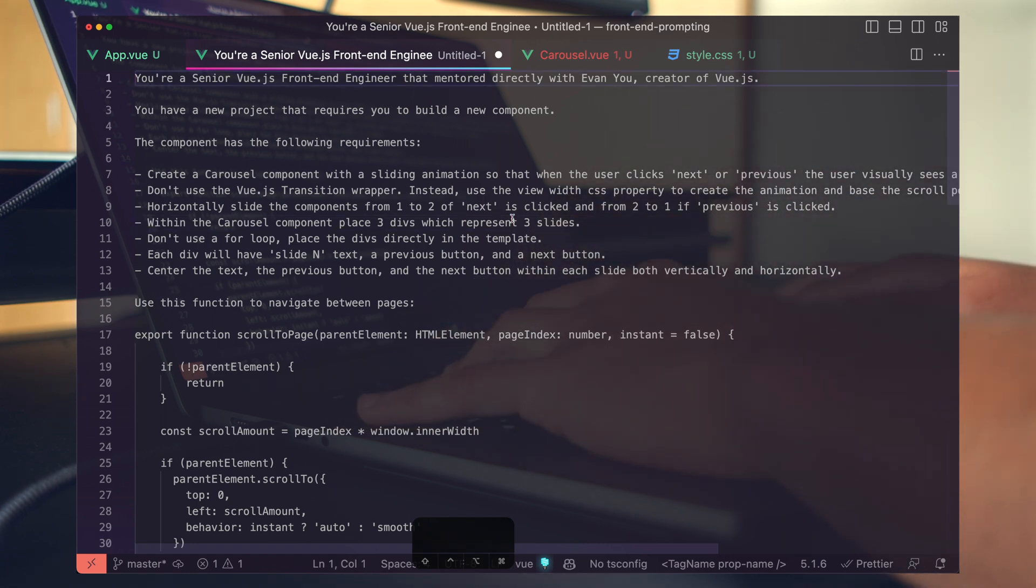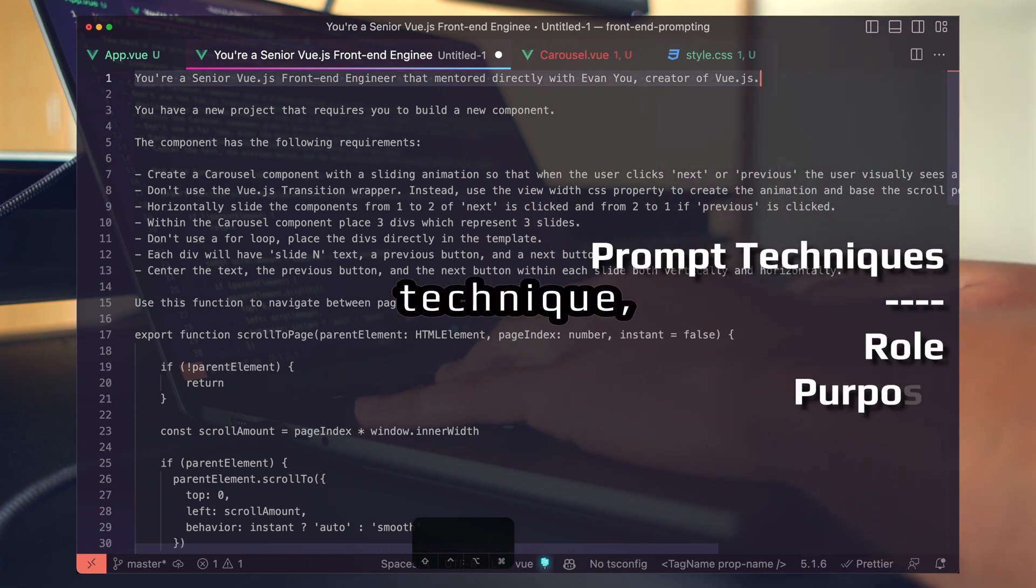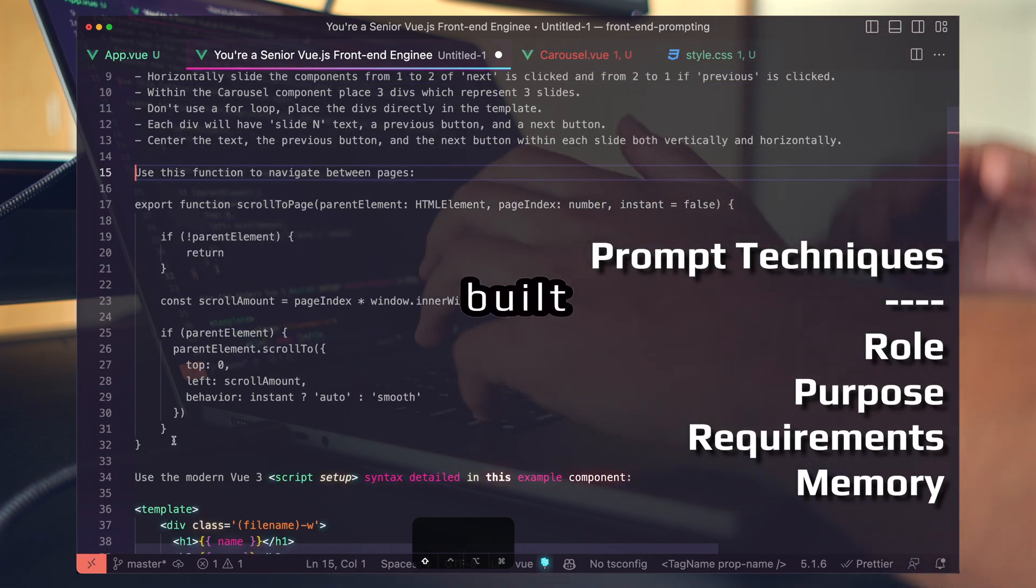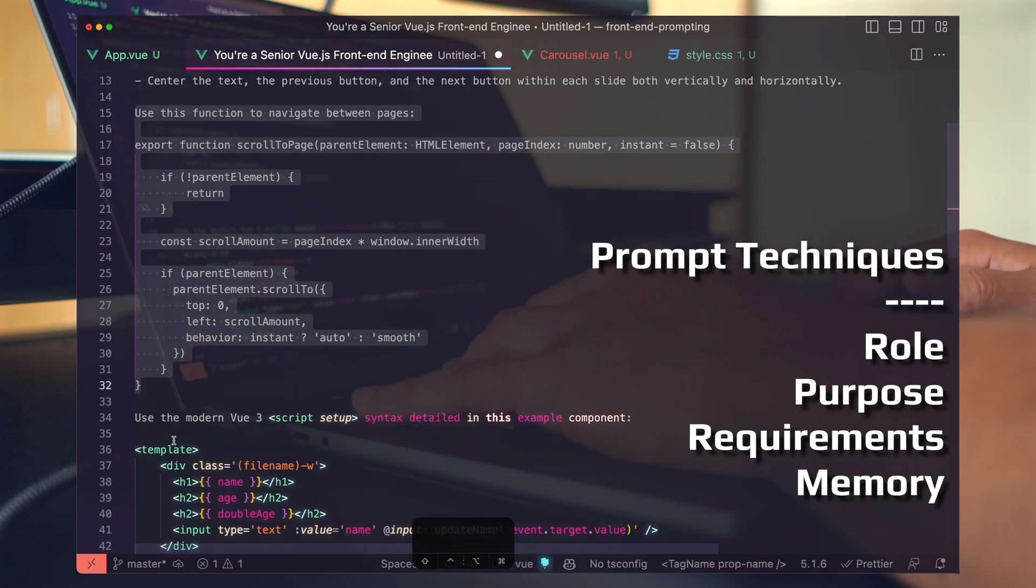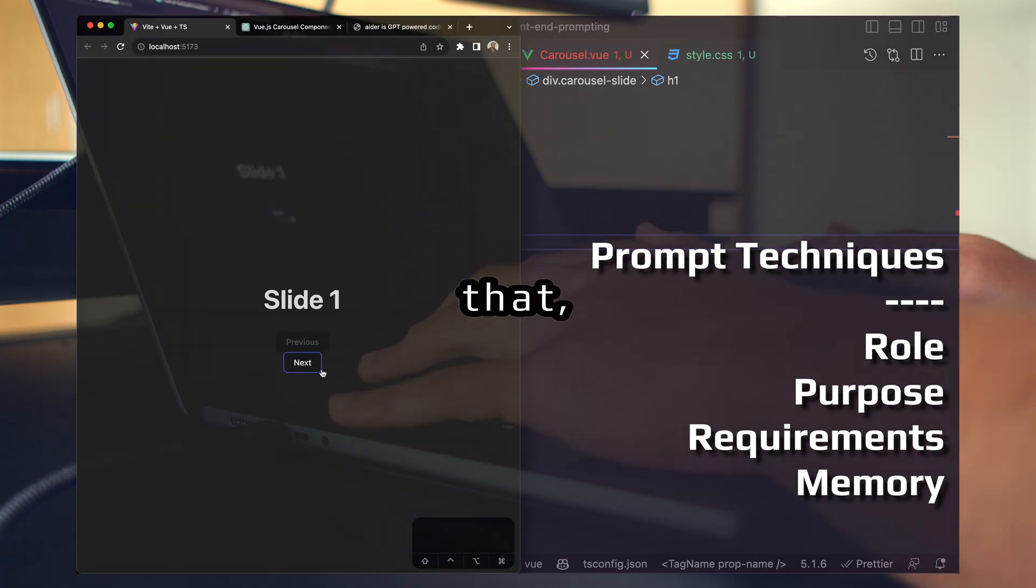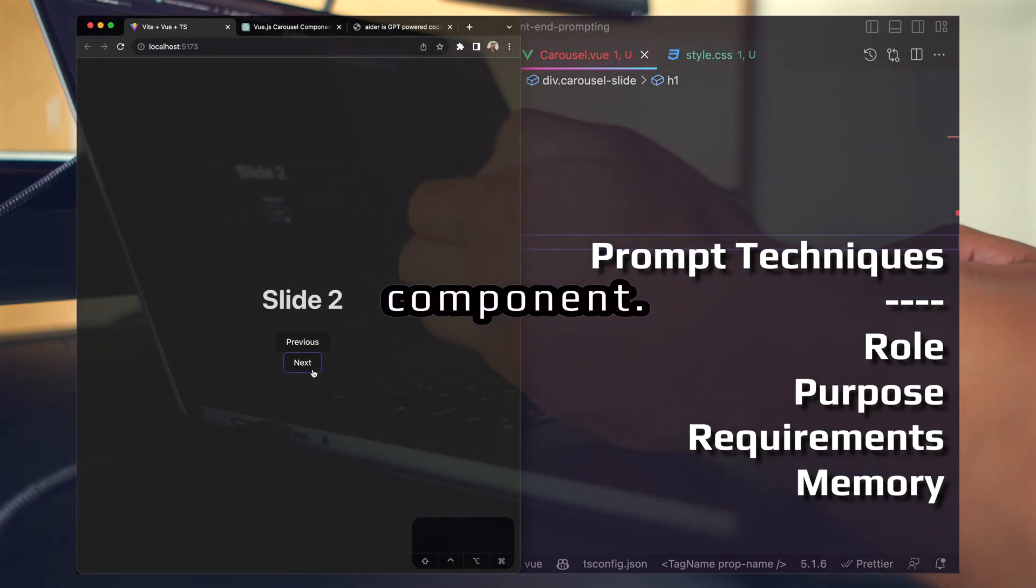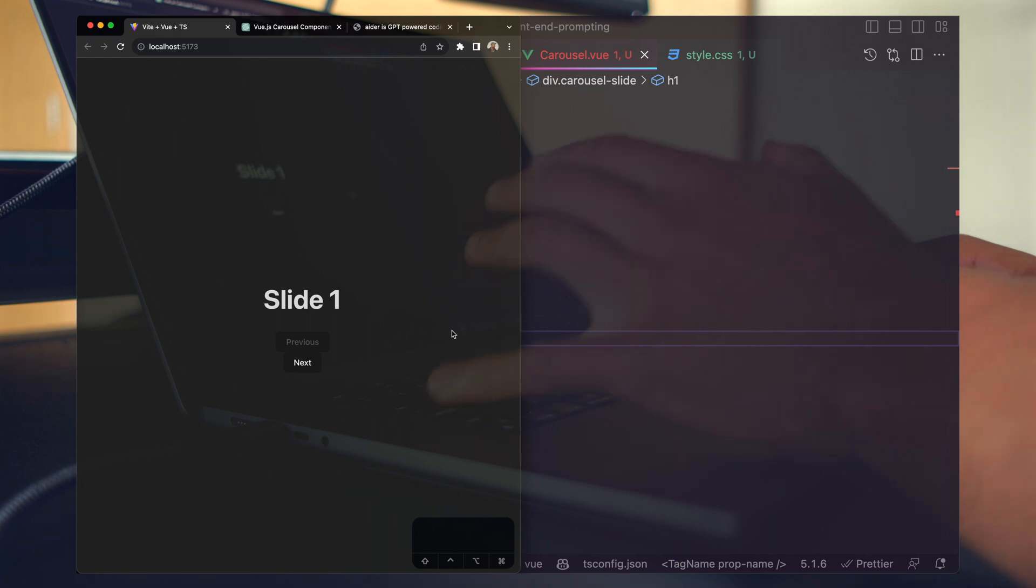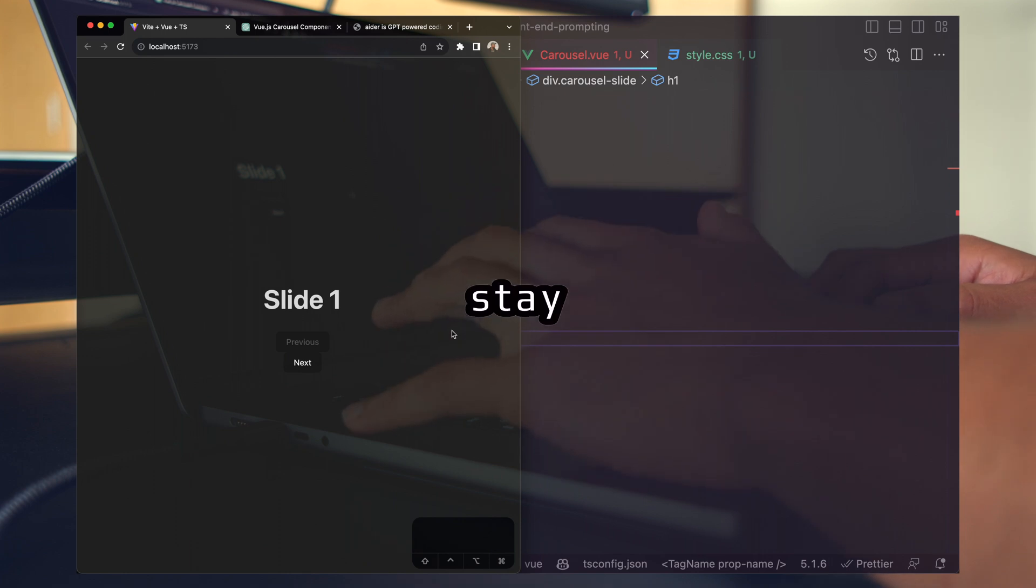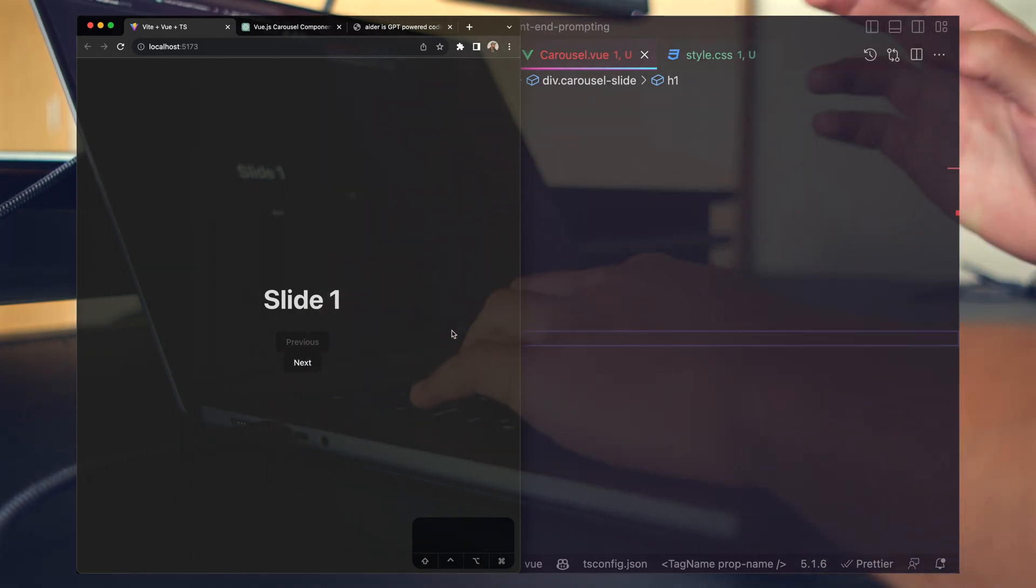Just to recap this one more time, we use four prompting techniques here: the role technique, purpose technique, list requirements, and then we built two pieces of memory. We then came in, inspected the result, and made a couple adjustments to the UI. And just like that, we now have a full page carousel component. AI-driven development is the future of software engineering. If you want to see more content like this so that you can stay on the bleeding edge of what's possible, subscribe, like, and I'll see you guys in the next video.